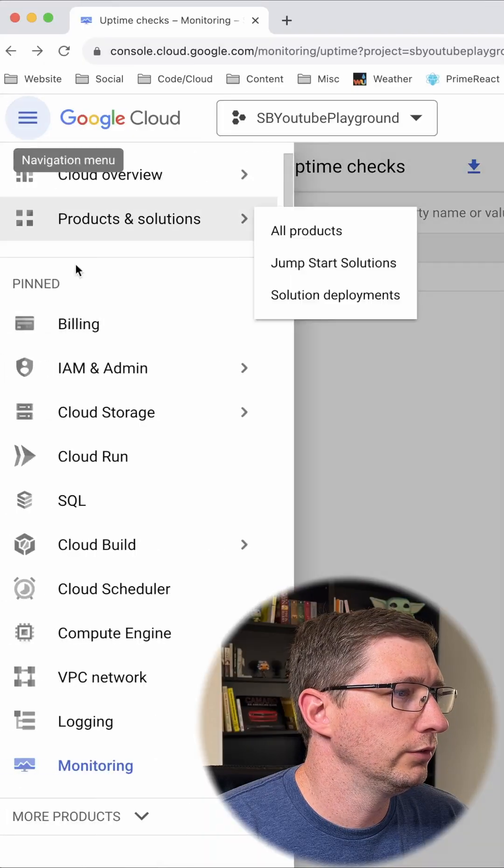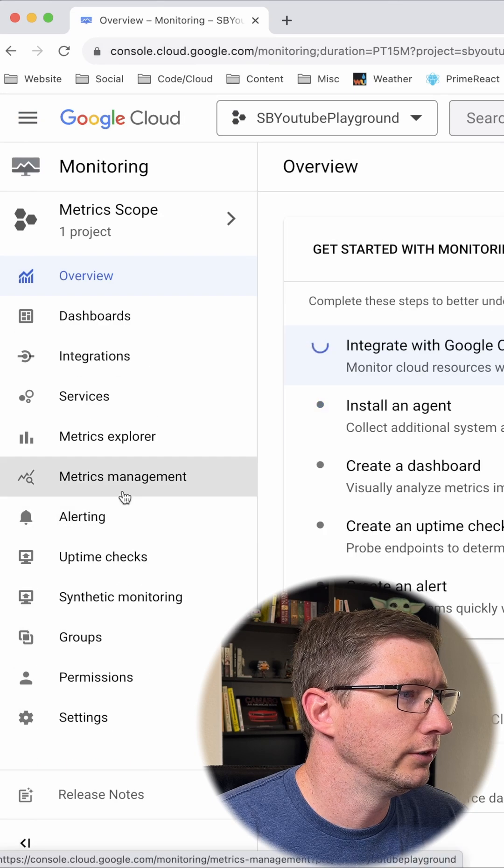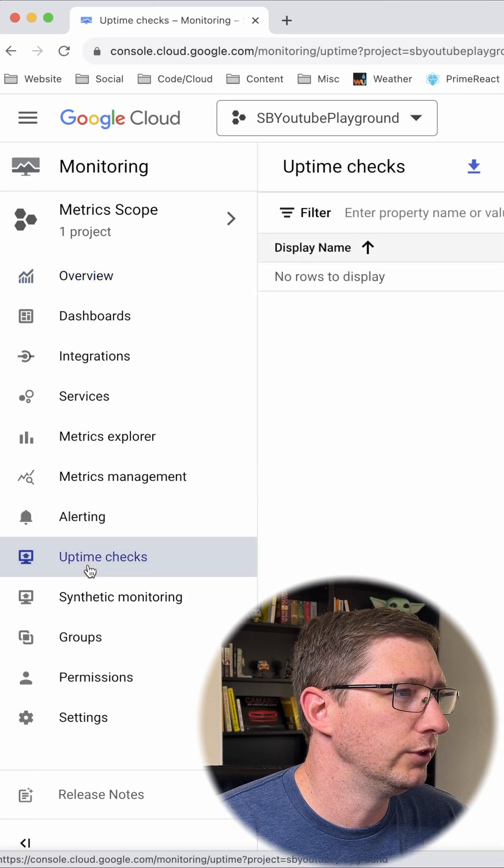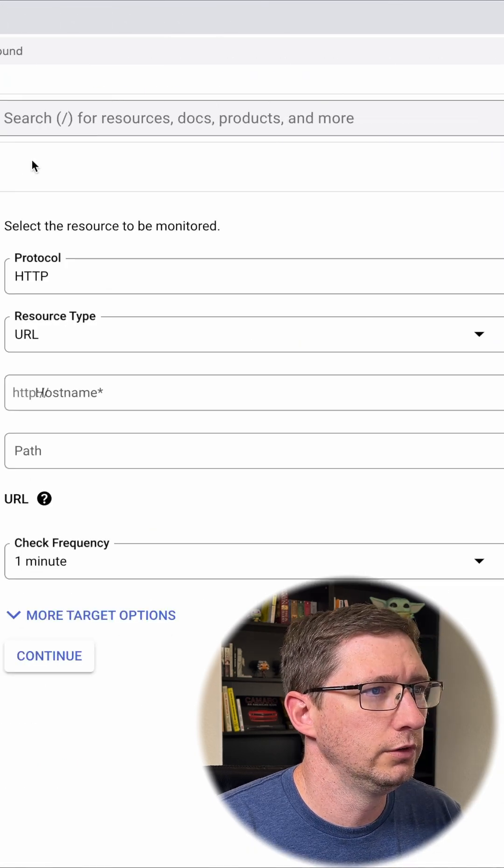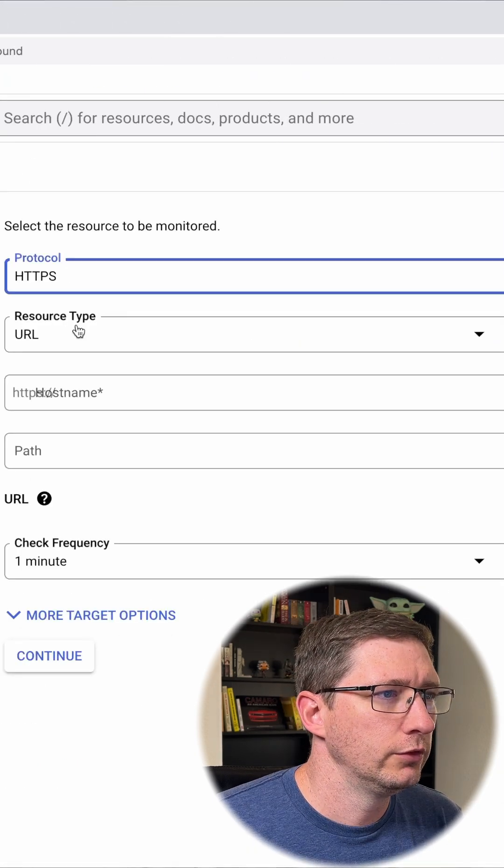Go to your Google Cloud console. Go to monitoring and then uptime checks. From here, create uptime check.